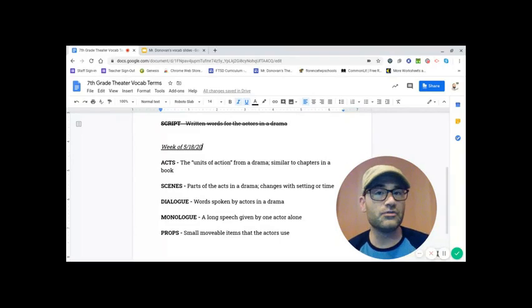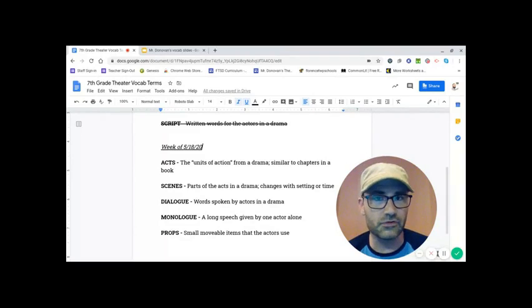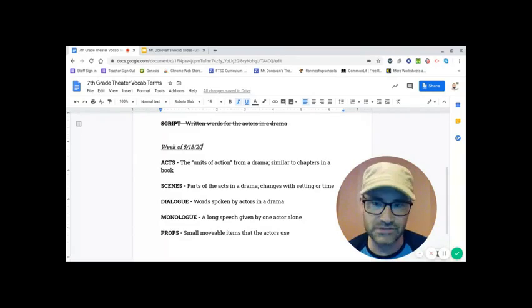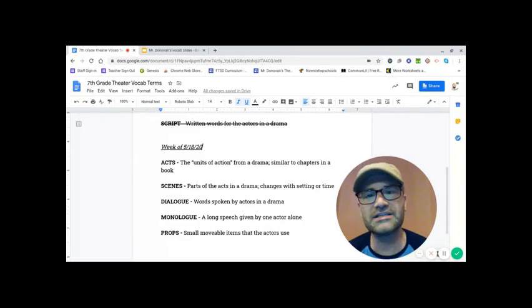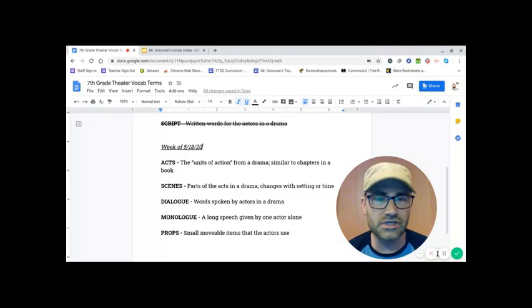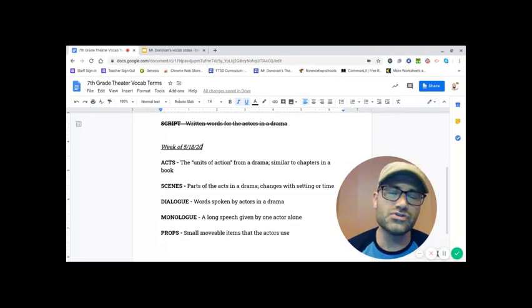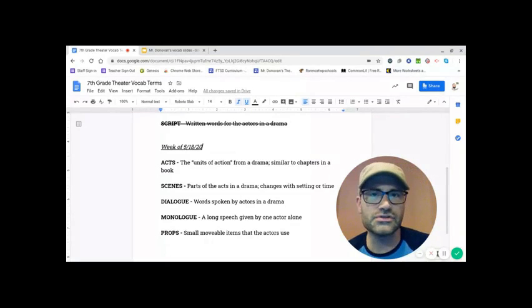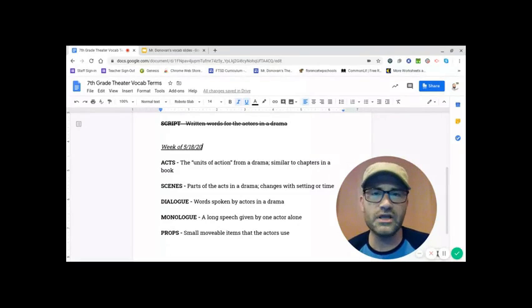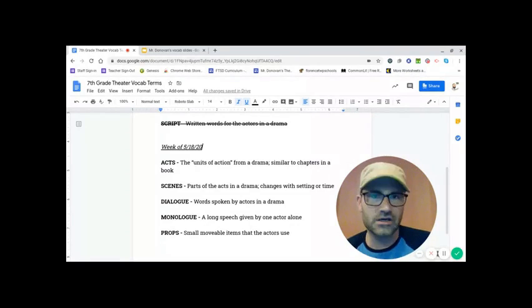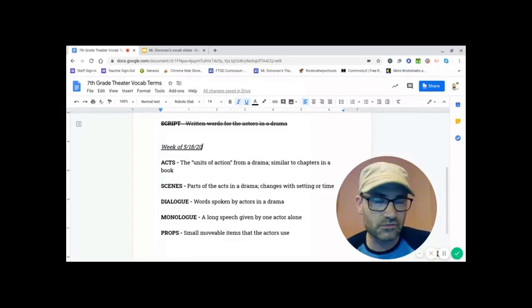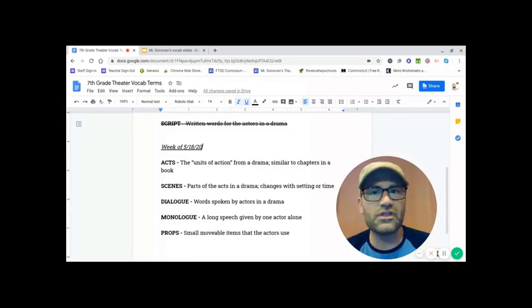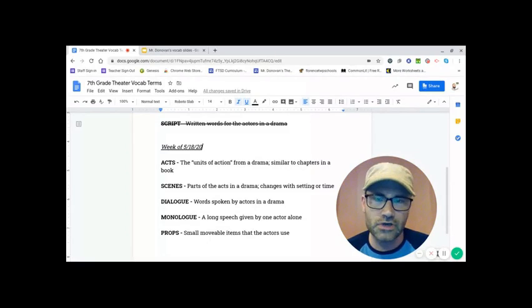Now, if you want to break it down further, they're further broken down into scenes. That's our next term. Parts of the act in a drama change with setting or time. Usually that is what a scene denotes. We're changing the time frame, switching to another time or another setting. So those are the scenes within the act of a drama.